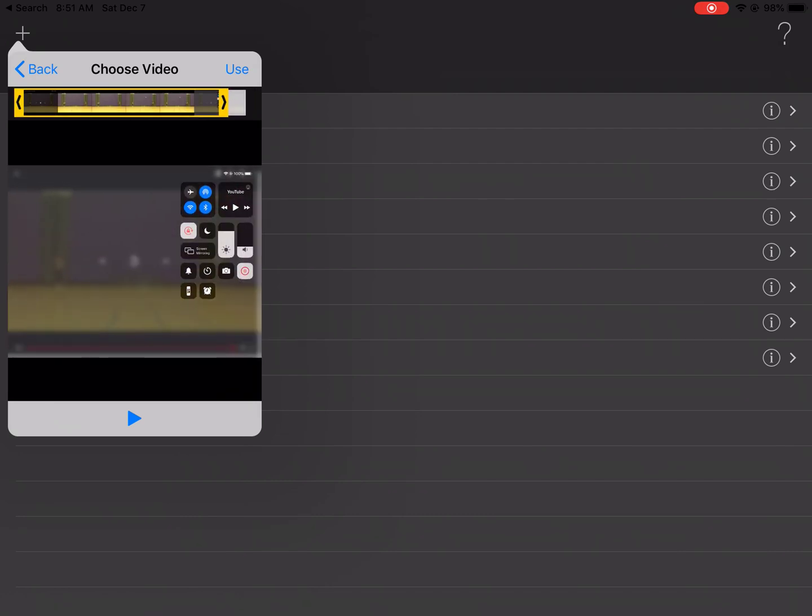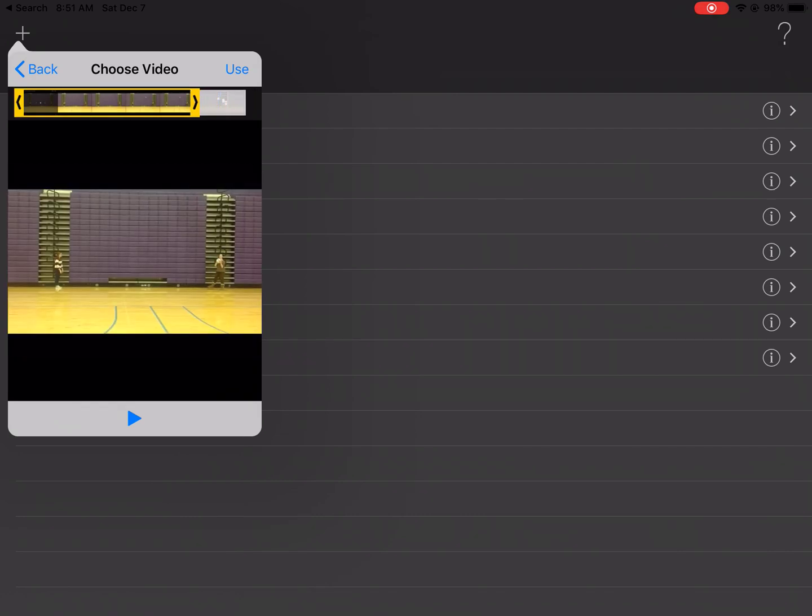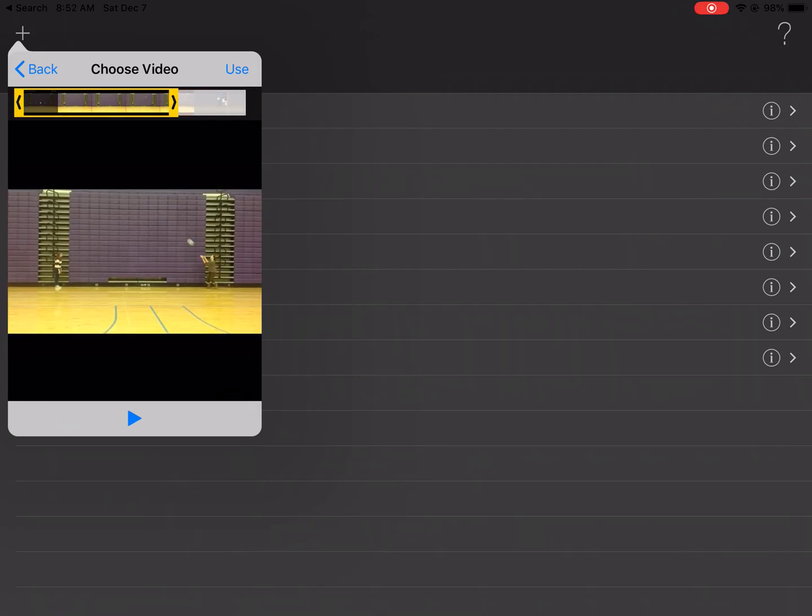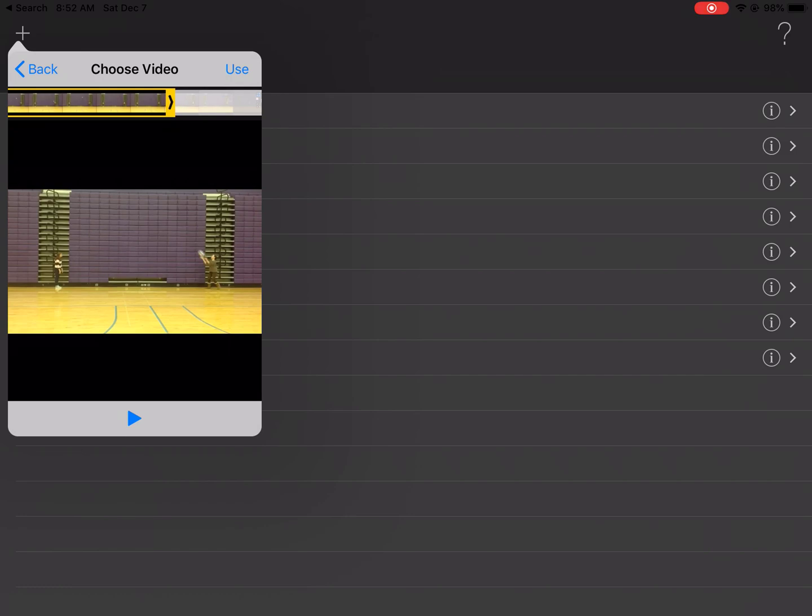And then I'm going to trim the other end just before the student catches the ball. So we'll go right there. And then I'll click use.